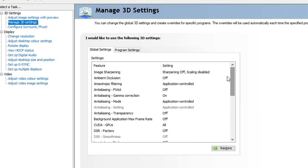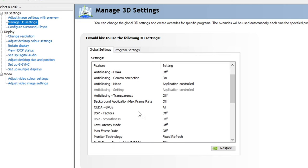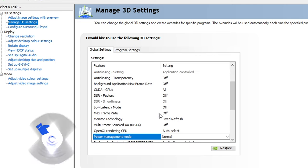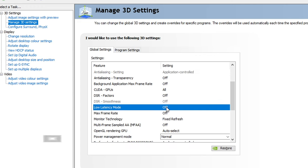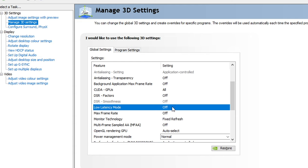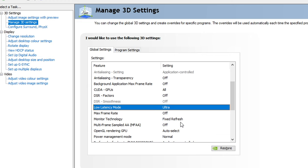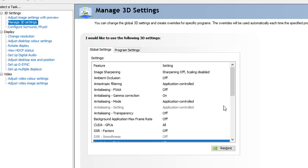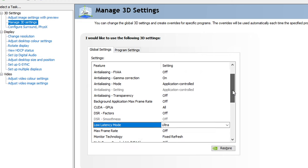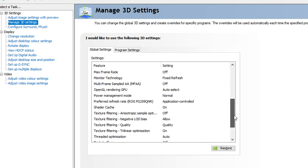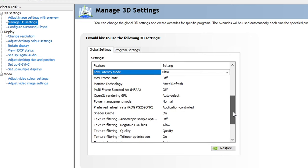Once you're there, scroll down and find the setting for low latency. You'll find there's a mode for low latency mode here. If you click on the dropdown and select ultra, that reduces your latency and maximizes your system performance. And that's a really easy change that you can make that again is set to off as default, but with the latest NVIDIA drivers and graphics cards, it's easy to turn on.